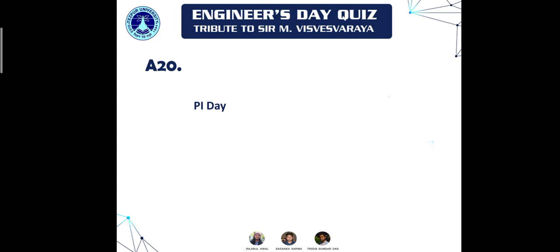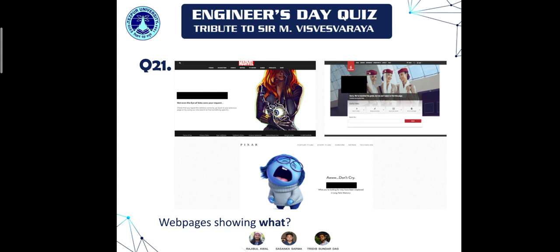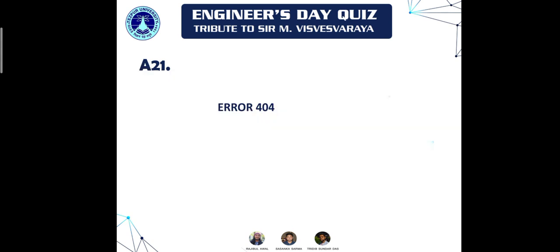Thank you for participating in the Engineers Day quiz! Do subscribe to the channel if you haven't yet. Moving on to question twenty-one: web pages showing what? You would have probably seen this when your internet is down or when you end up on a faulty website. The answer is Error 404 — simply 'Error 404' or '404 Error' is what we are looking for.